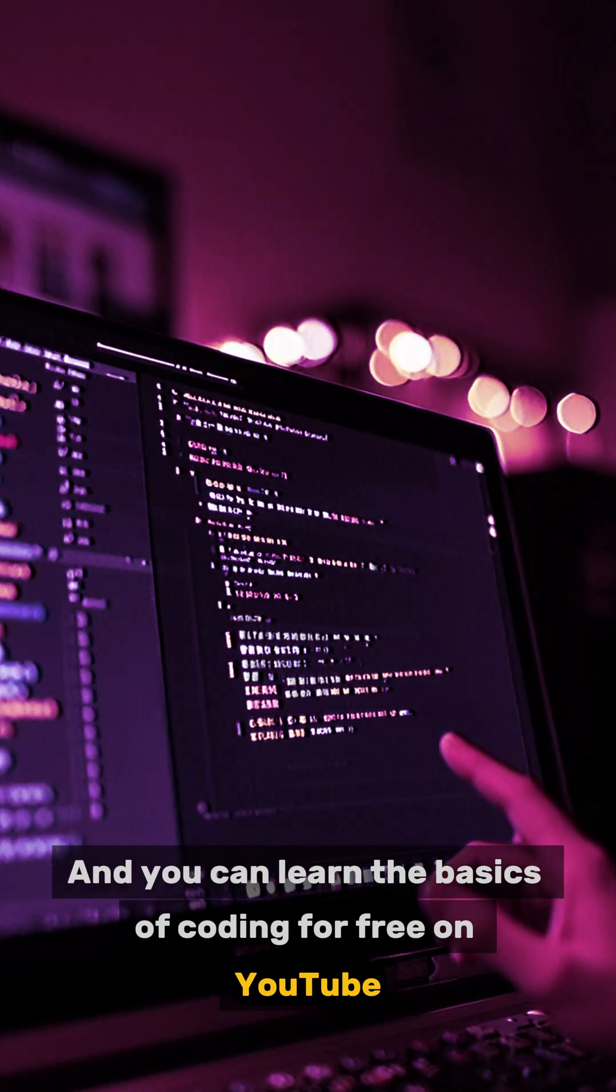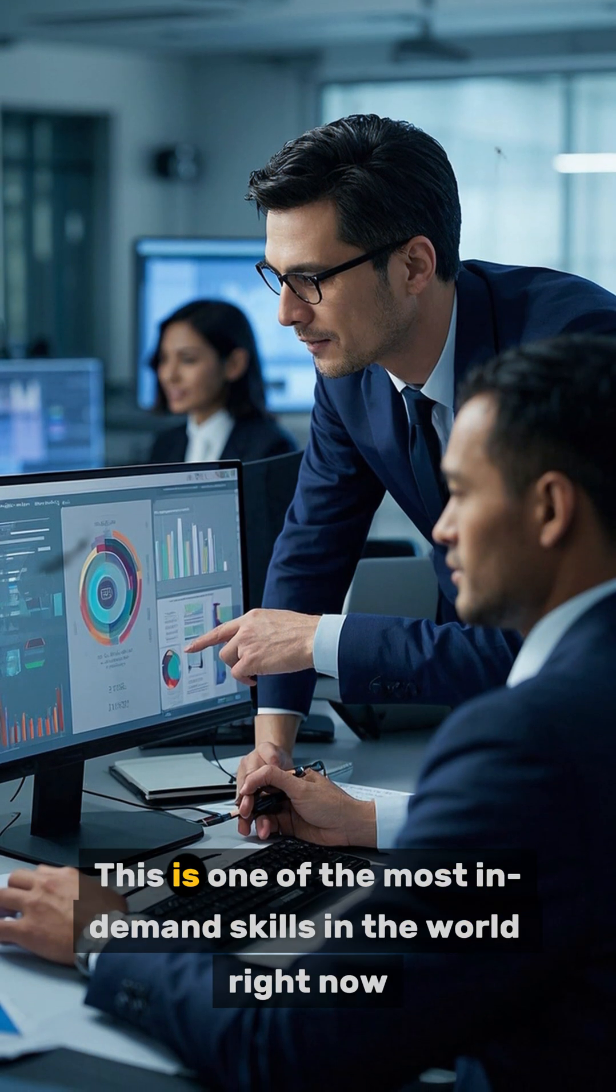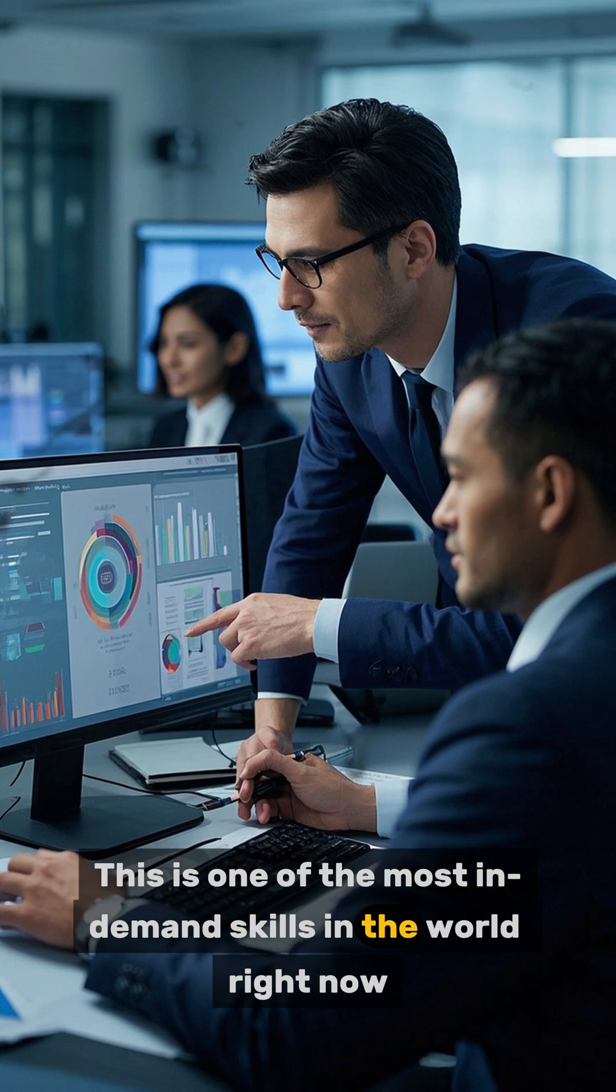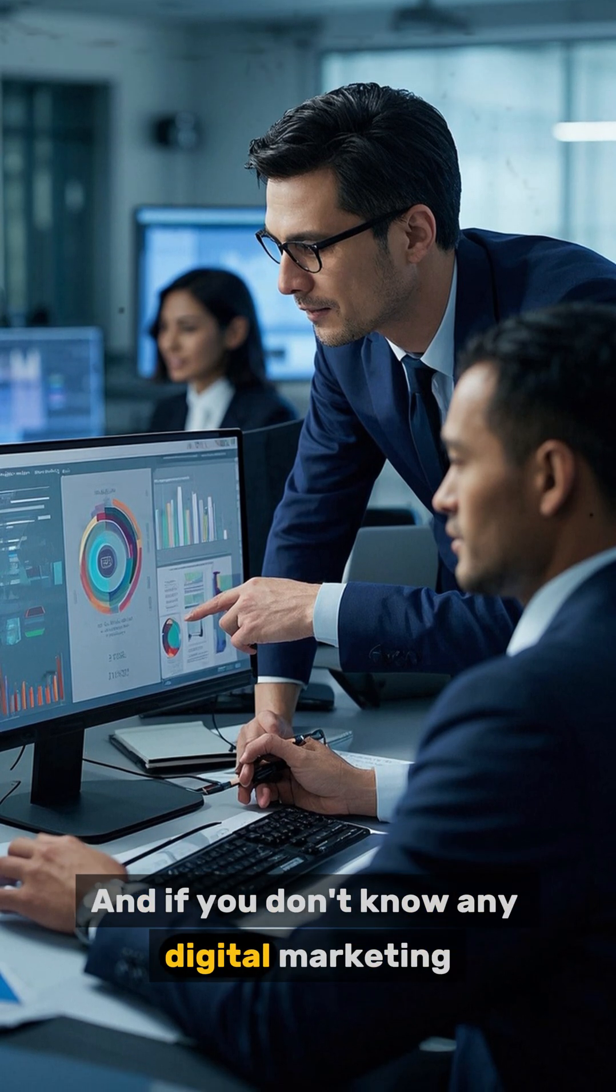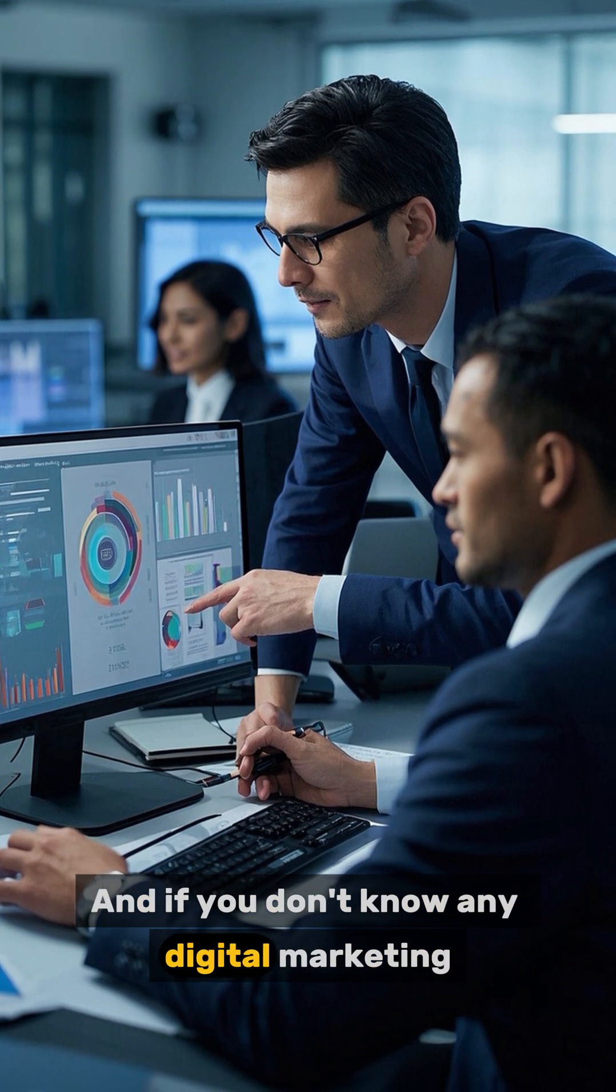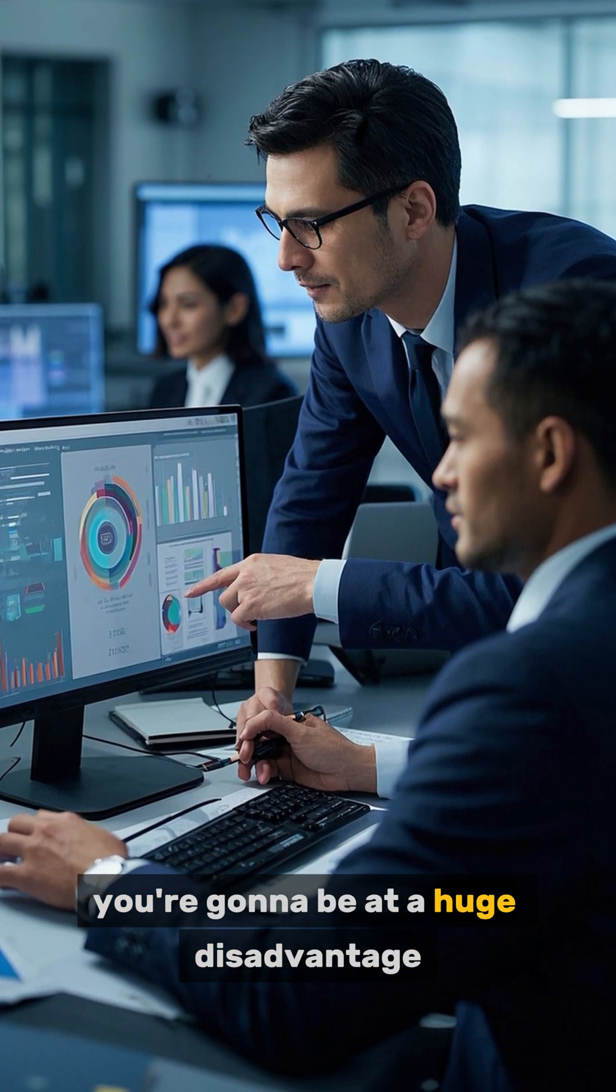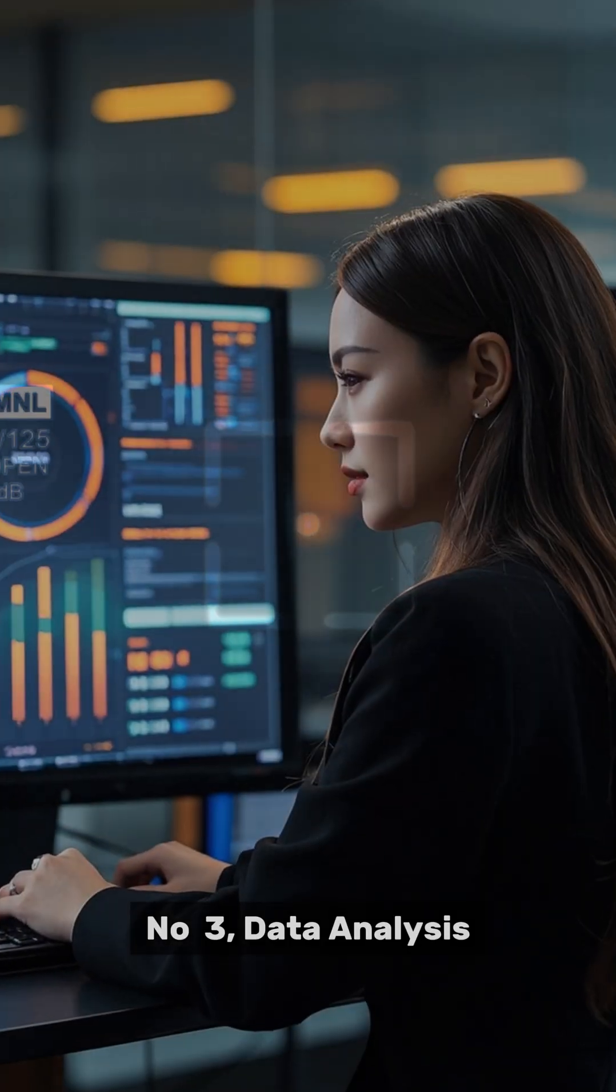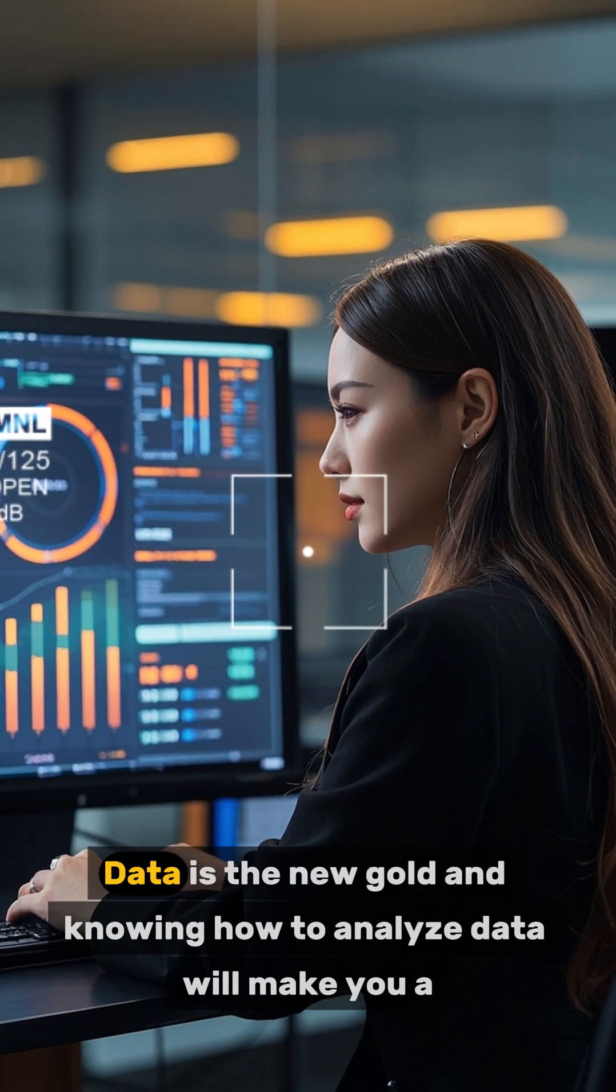on YouTube. Number two: digital marketing. This is one of the most in-demand skills in the world right now, and if you don't know any digital marketing, you're going to be at a huge disadvantage.